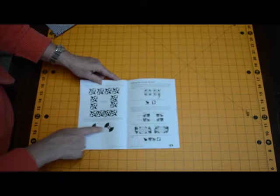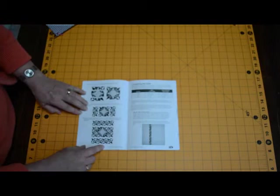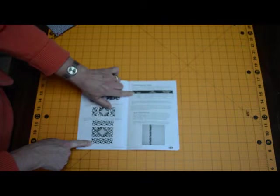On pages 10 and 11, she continues with making the blocks and the center unit. And on page 12, we're constructing the quilt.